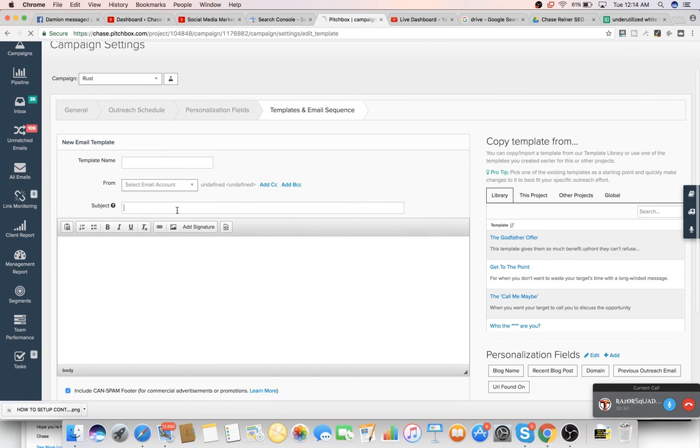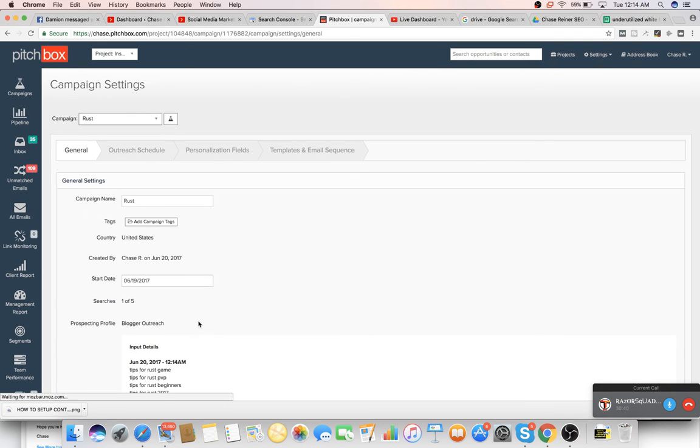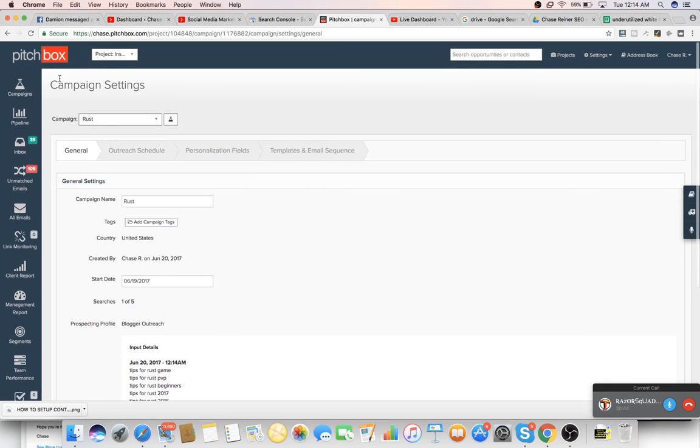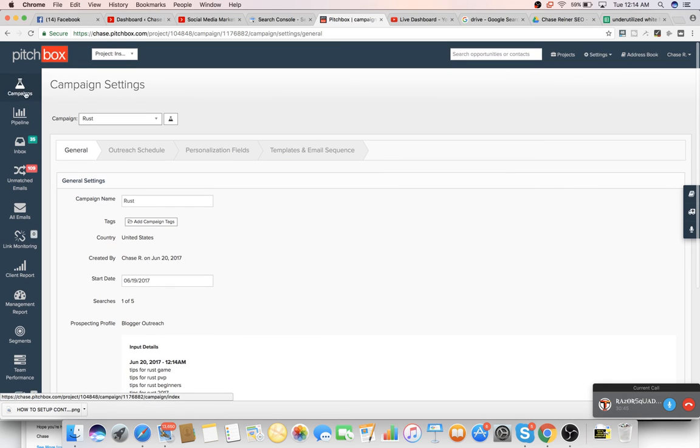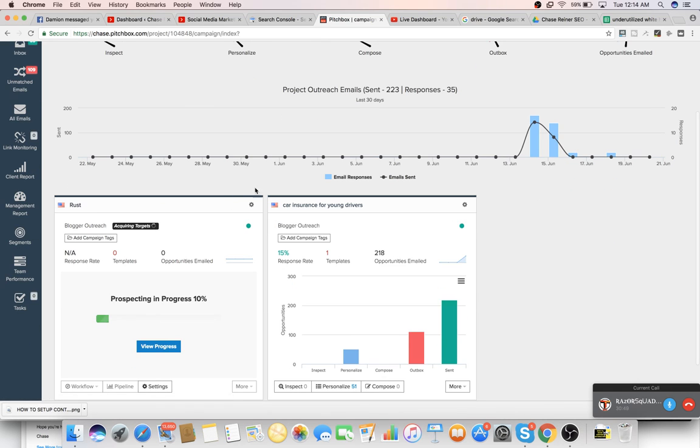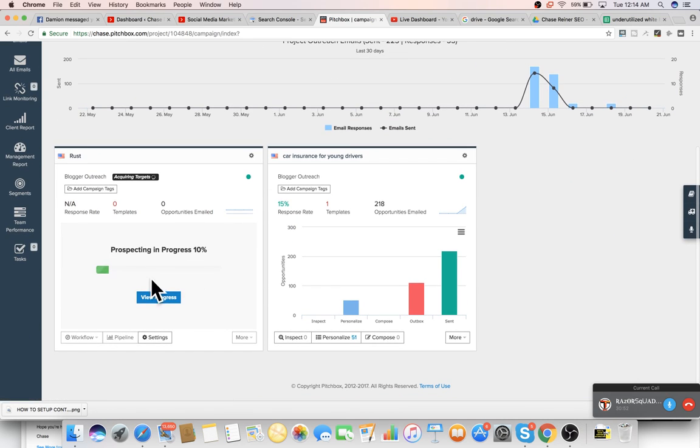And then I literally just copy over the other template and then just change a few of the words. Once that's good, we just go back to the, to the, to the personalization fields. And then we just filter out all of the ones where it's like tons of emails. We don't want to email like 30 people at once off of one website.